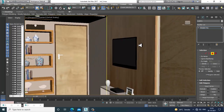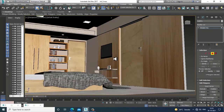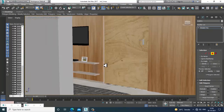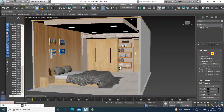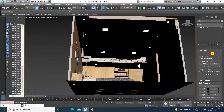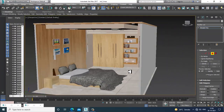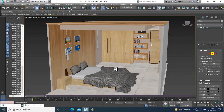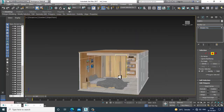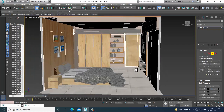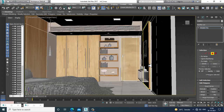Alright guys, if you have any doubts please put them in the comment section. As you can see, we have completed the texturing part for this particular interior. In the coming tutorial I will start the lighting part, so please like and subscribe to my YouTube channel. Thanks for watching this tutorial.